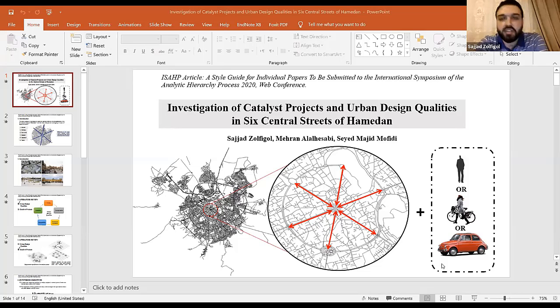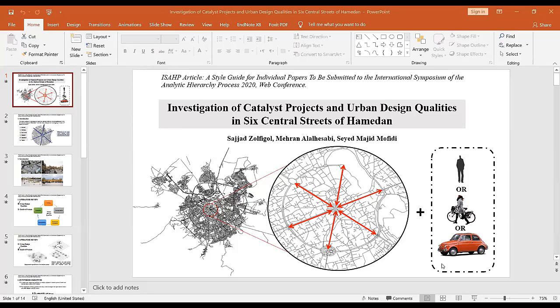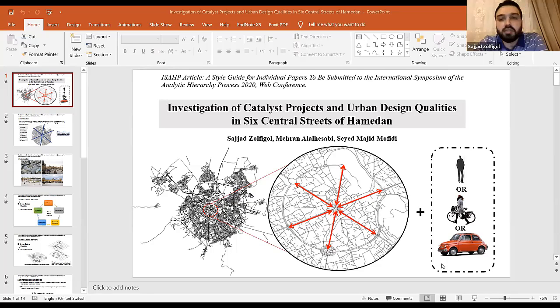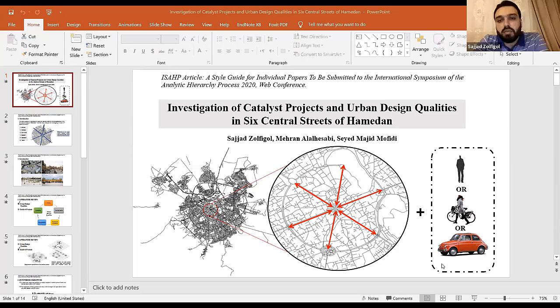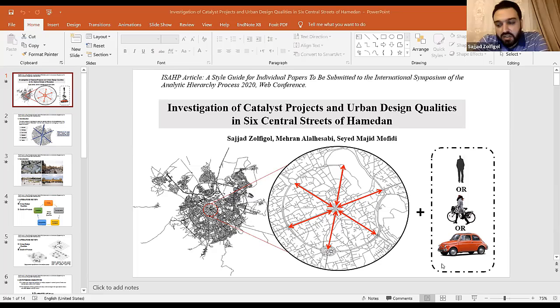Hello, everybody. My name is Sajah Zulfigo. I'm a PhD student of Urbana from Iran University of Science and Technology. It's a big honor for me to represent my research in ISHB 2020. I hope to stay safe from the COVID-19 pandemic. And I want to say a special thanks to my supervisors, Dr. Al-Aleswabi and Dr. Mofi, for guiding me in this research.